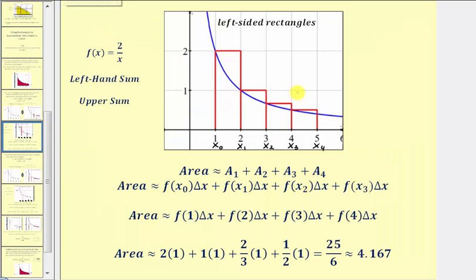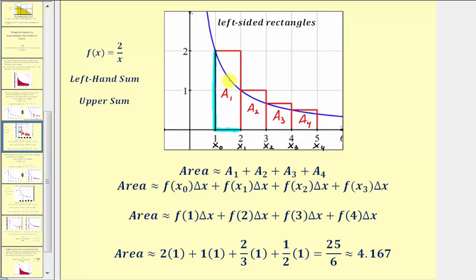Our approximation for the area under the curve is going to be the sum of the areas of these four rectangles: a sub one, a sub two, a sub three, and a sub four. Because we're using left-sided rectangles, the area of a sub one is f of x sub zero, which is f of one, times delta x, which is one. The area of the next rectangle is f of x sub one, or f of two, times delta x. The third rectangle is f of x sub two, or f of three, times delta x. And the fourth rectangle is f of x sub three, or f of four, times delta x.